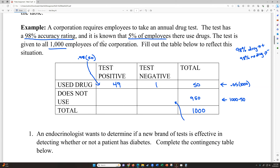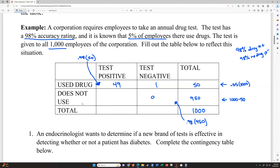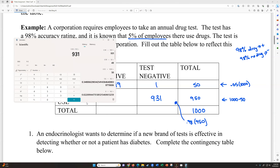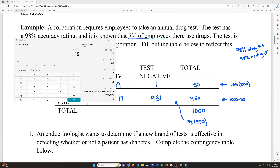We can take 950 minus 931 to figure out how many people were incorrectly flagged for drug use even though they don't use drugs — that's 19. This one is the scarier scenario here: if you're doing a drug test, it's very scary to have the company possibly fire you because it said you use drugs, but you didn't actually use drugs.